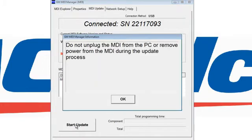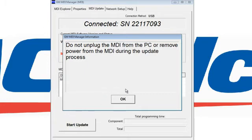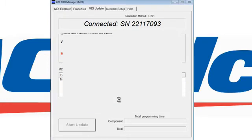One of the important factors at this time is to make sure that the MDI unit, your PC, your laptop — whatever devices you're using — are secured to a power source and not running off any backup battery. And make sure you do not remove or knock out any of the links between the two units. Select OK.